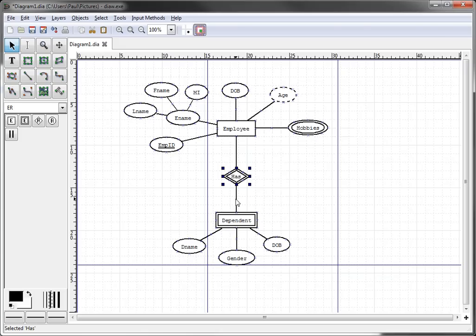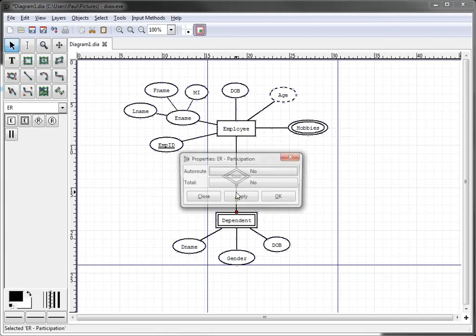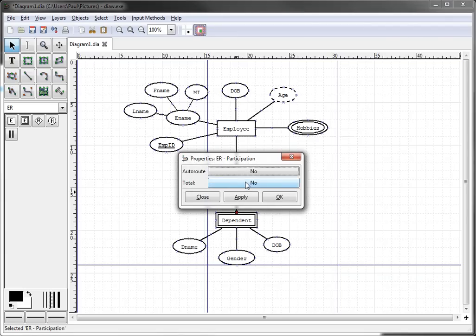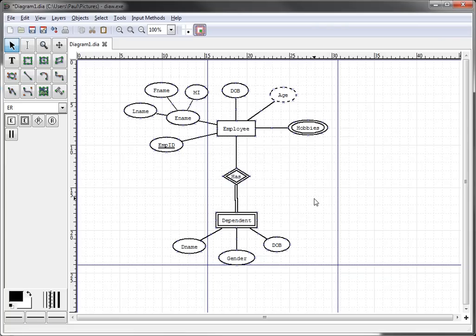The last thing we do is, because all weak entities have full participation, we have to go back into the line and tell them that we want total participation.